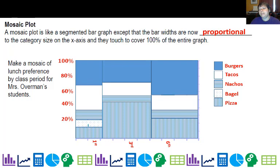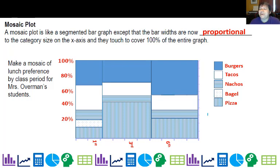It's kind of cool because you can see the distribution for first period and also look at totals over the entire population to compare. Has this been on the AP test yet? No, we have not seen it on the AP test, but it is in our course binder so it is fair game. It's really not a hard graph to make — it's just a segmented bar graph stretched out proportionally in the horizontal dimension to represent how large each of the other categories are.